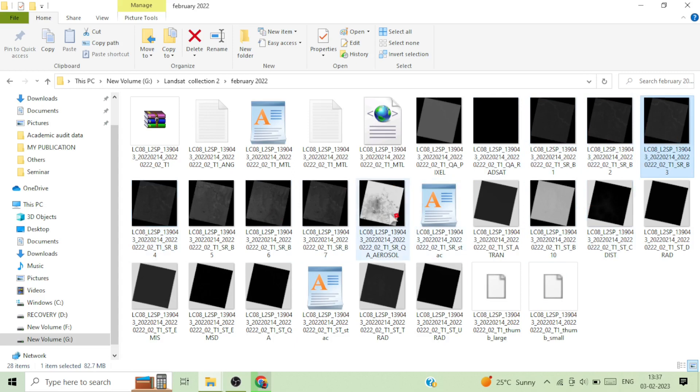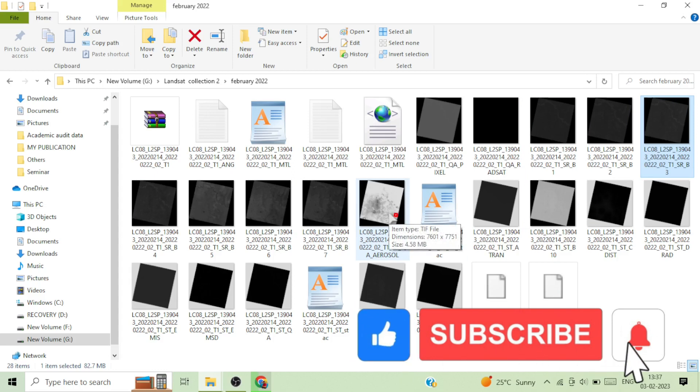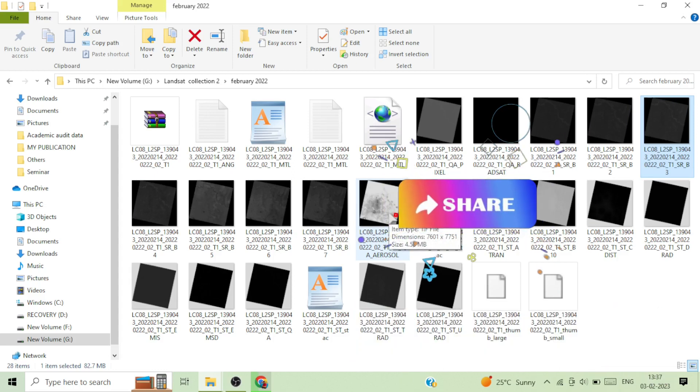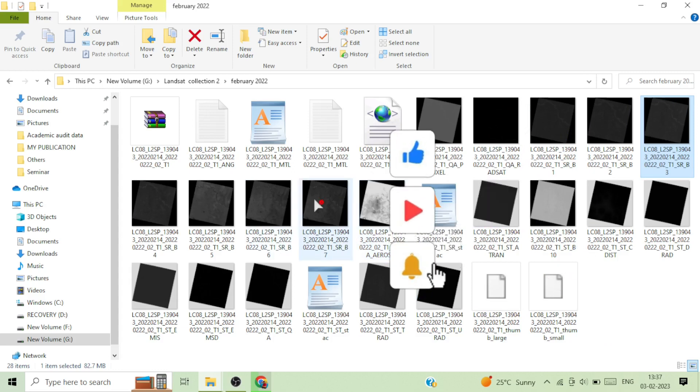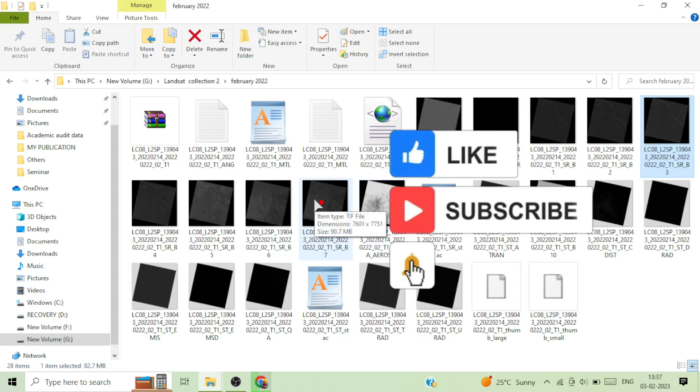Thank you. The download is completed. For further queries, for example how to analyze these images, please comment, like and subscribe my channel. Thank you.